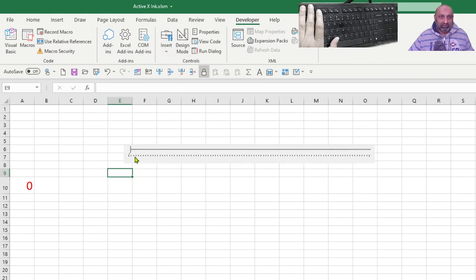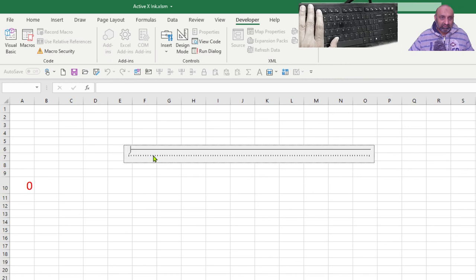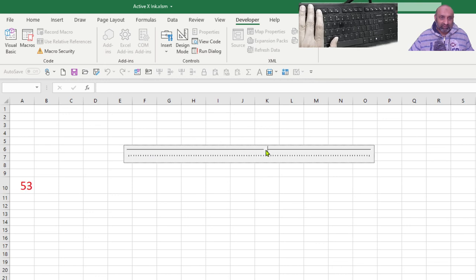Now you can see there are number of options available. I can drag it. So, if I can drag it here, this is 44, then 48, and then 57. And this is the large click area.